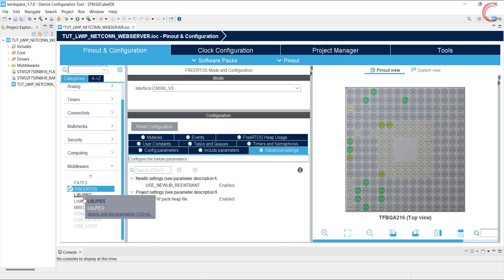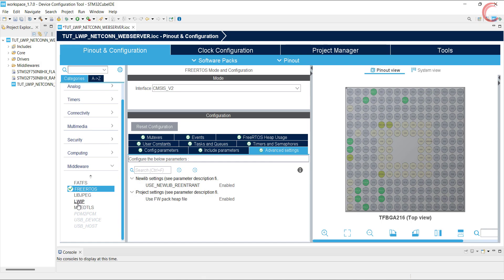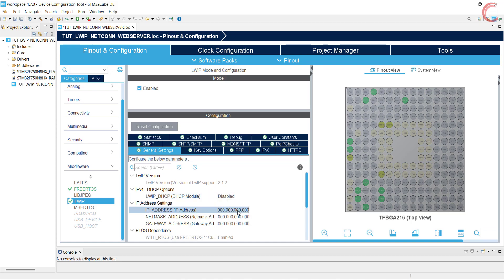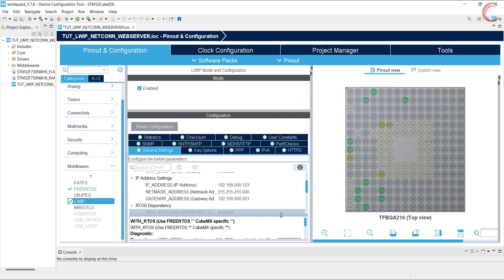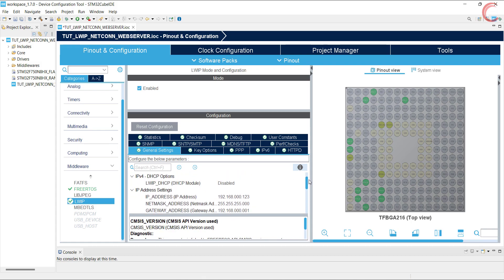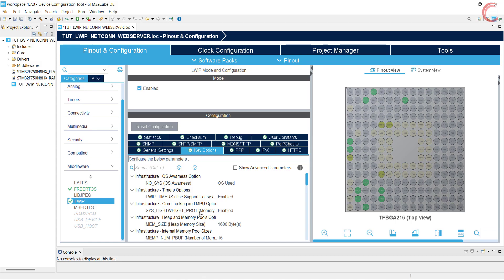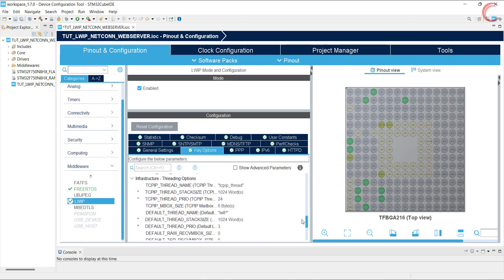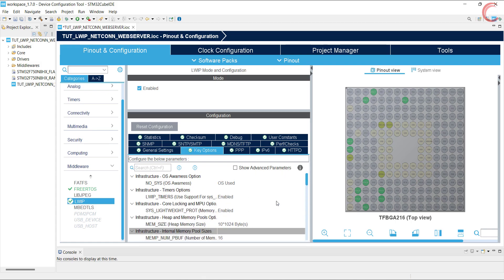Now go to the LWIP. Here first of all we will disable the DHCP and manually enter the IP address, subnet mask, etc. You can see here the RTOS usage is enabled by default, as we have enabled it already. Anyway, leave everything else to default in the general settings. In the key options, the only change we need to make is increase the heap memory size. I am setting it to 10 kilobytes. This is it for the LWIP configuration, leave everything else to default for now.